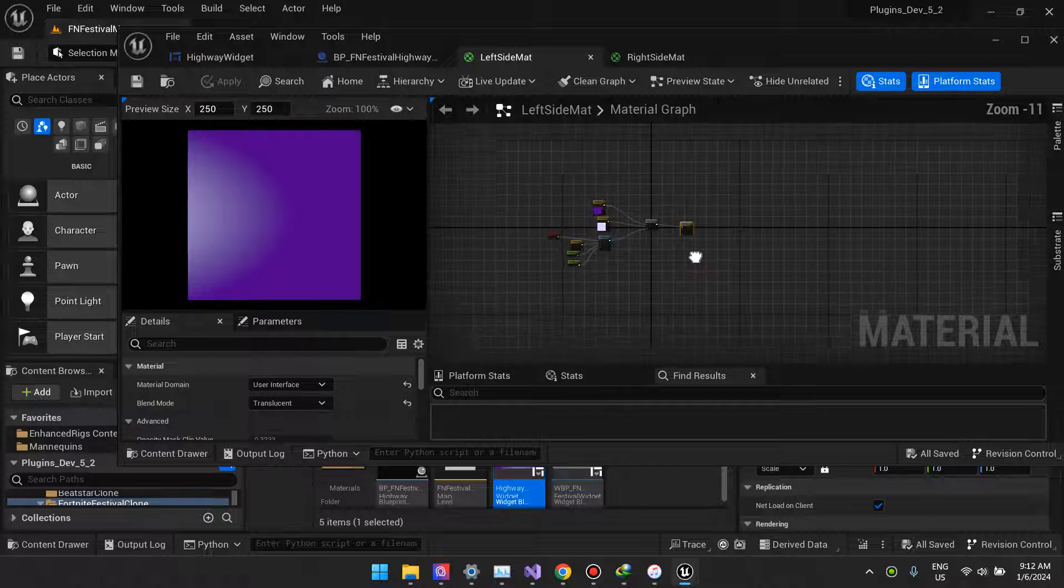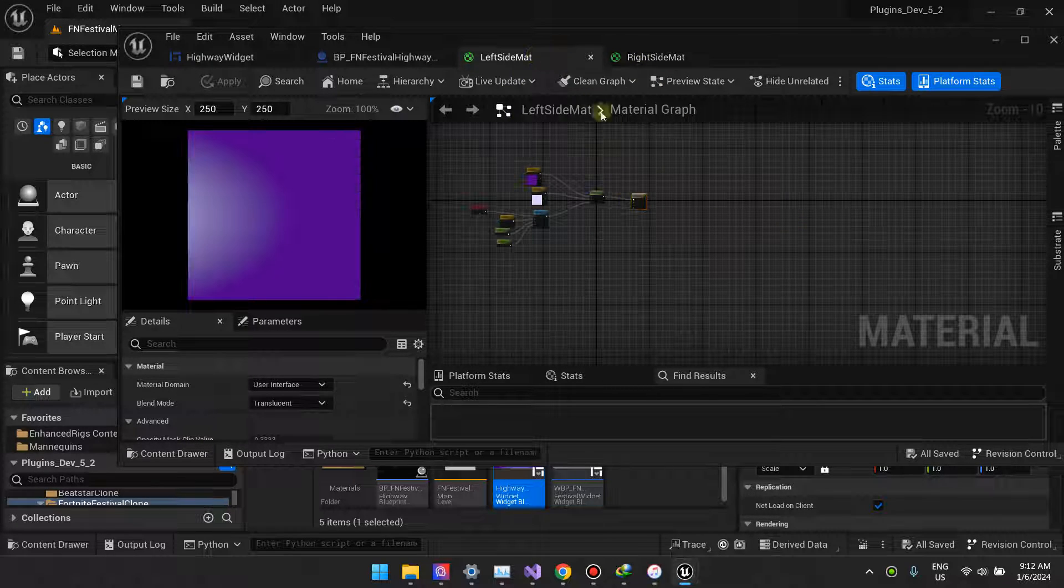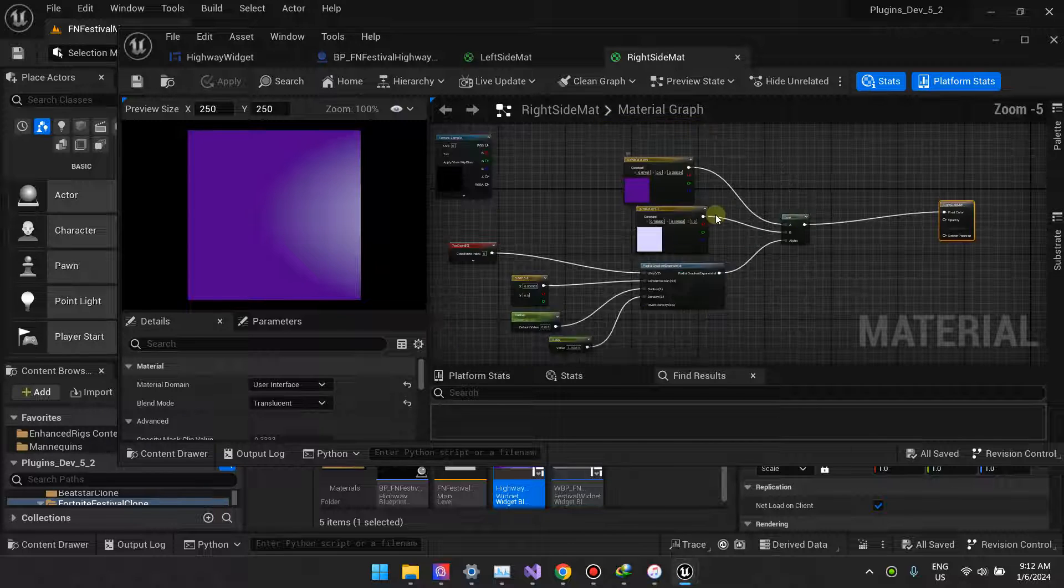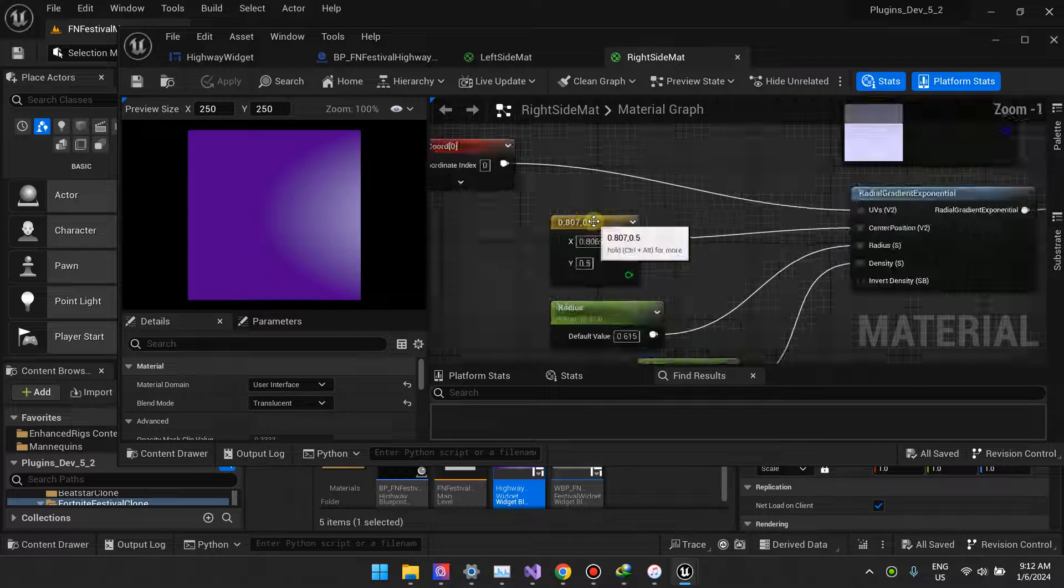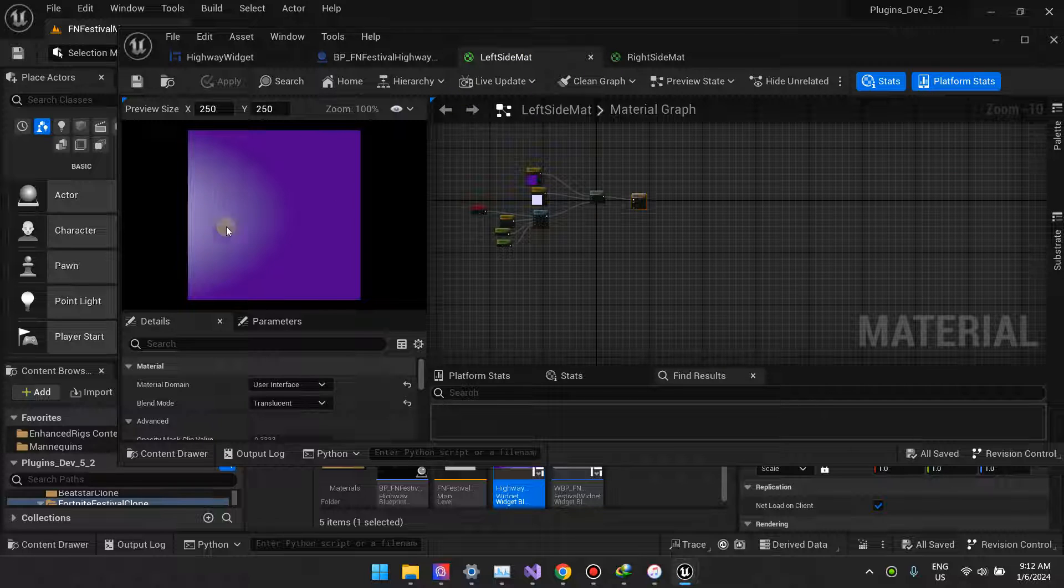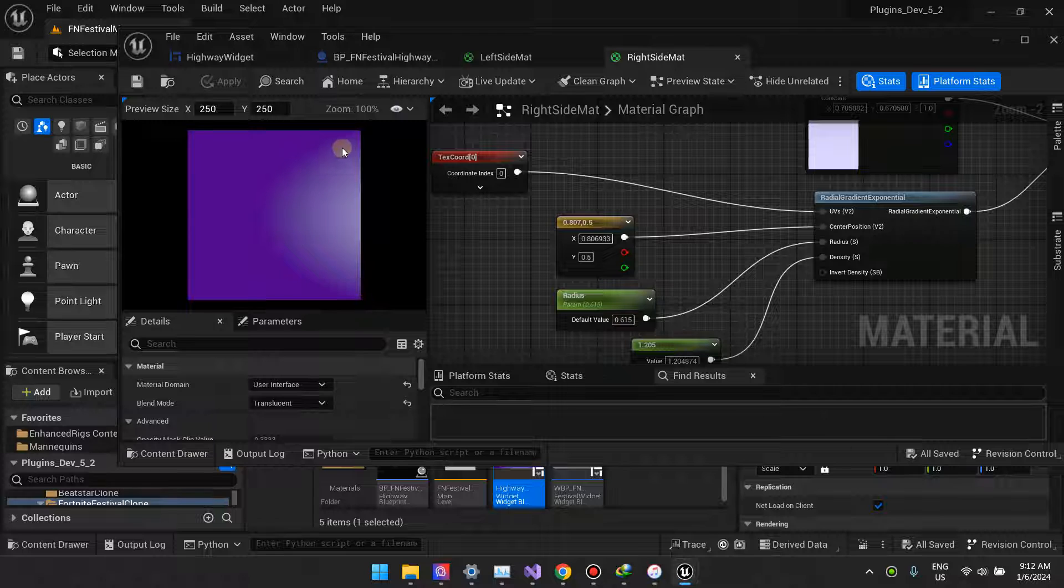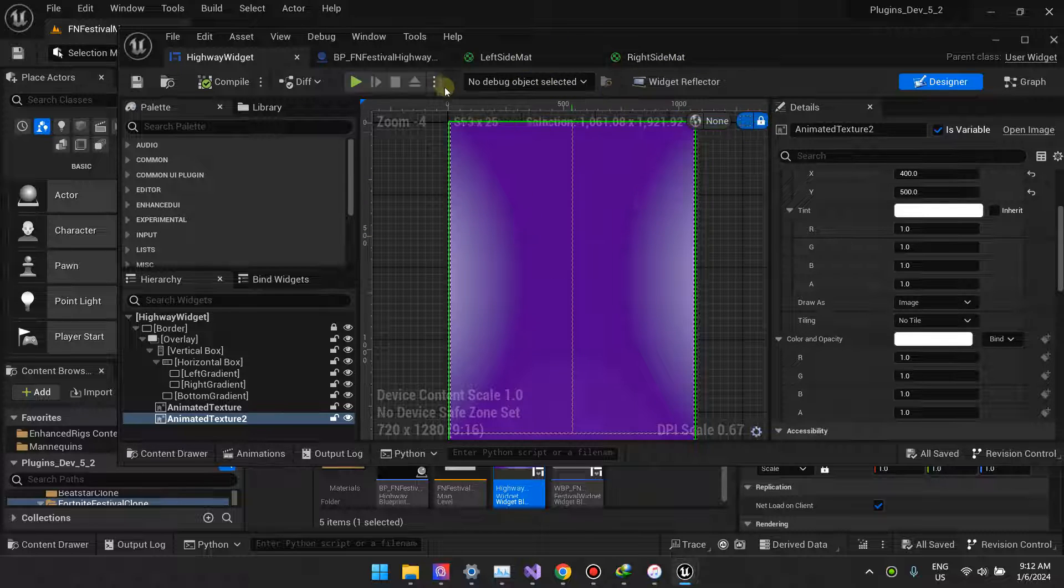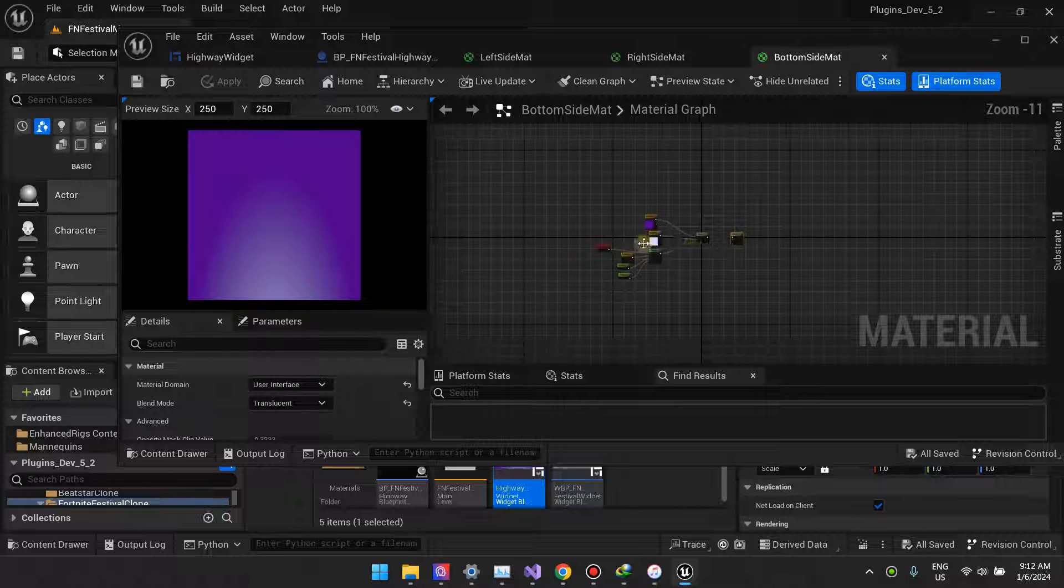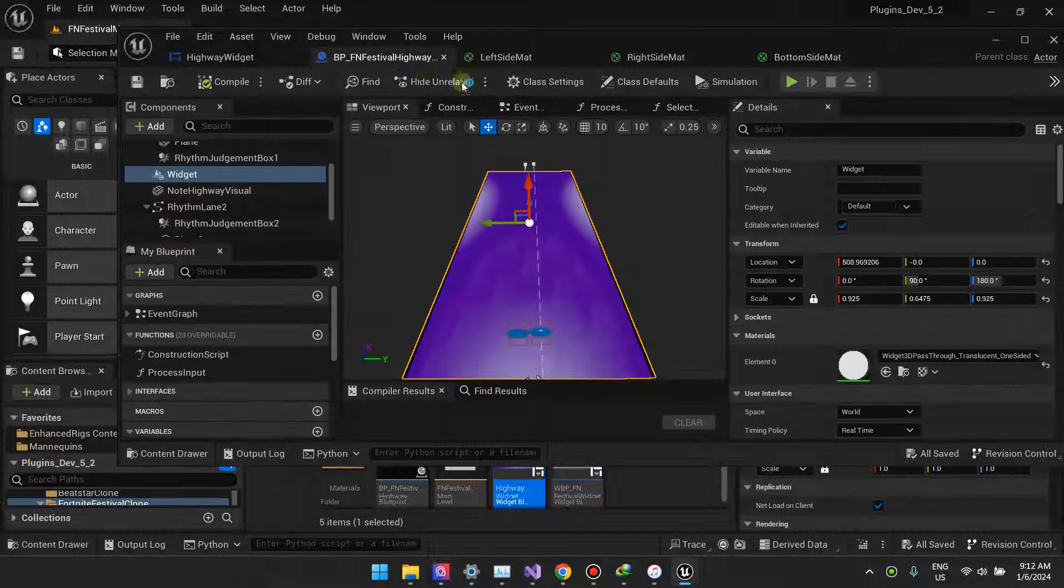It's the same mat for all of them except they each have like some unique values to them. This is the left side mat and the right side mat. If I zoom out you can see that this is give or take the same material, just different values. The left side mat creates the gradient on the left and the right side mat creates the gradient on the right. This is how we get this effect. The left border uses the left side mat, the same goes for the bottom gradient.